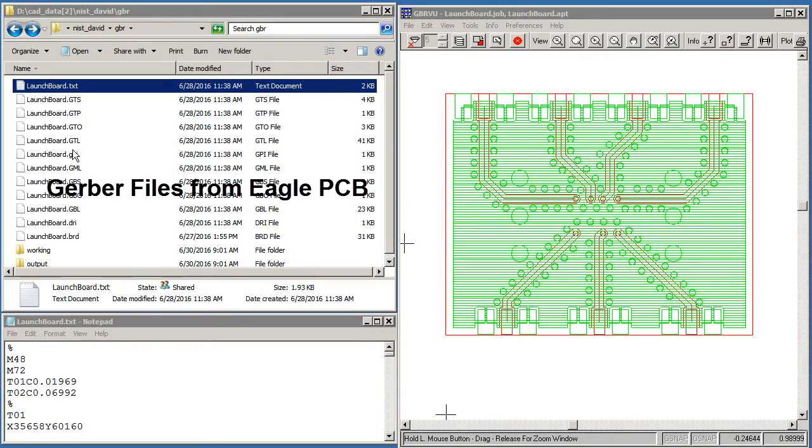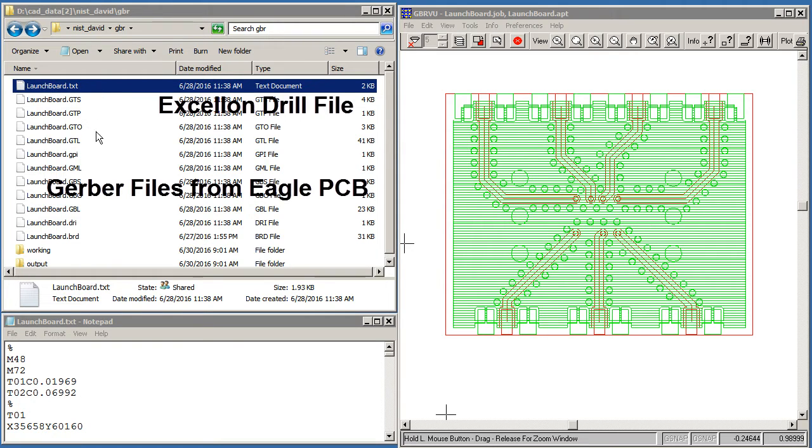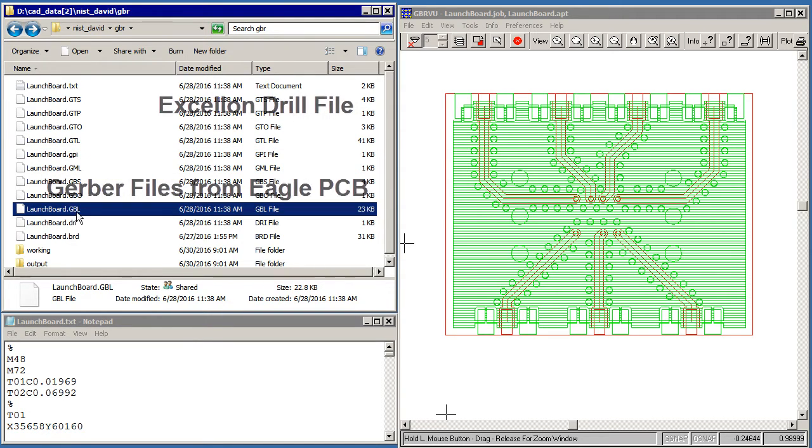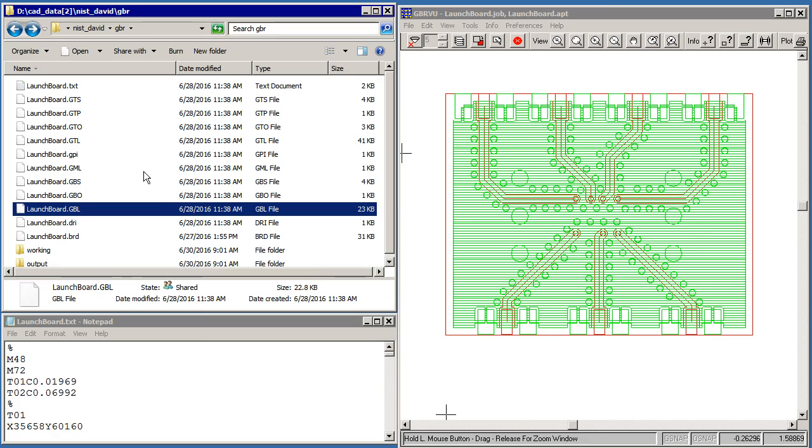The data that we are provided is a number of Gerber files and also a drill file. The layers that we care about would be GTL, which stands for Top Layer, and GBL, which stands for Bottom Layer.